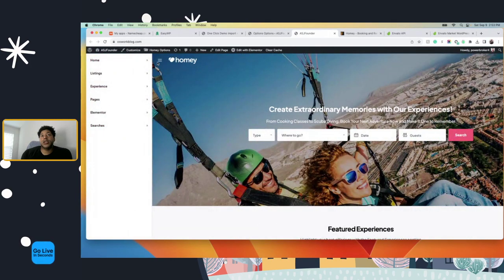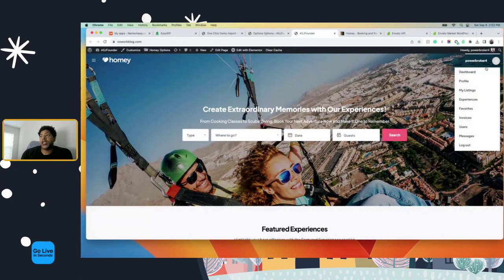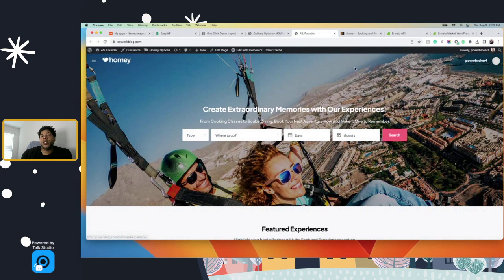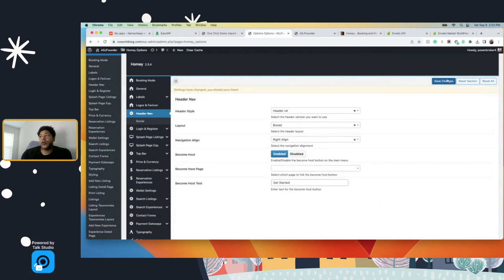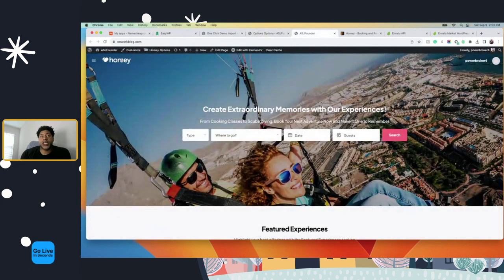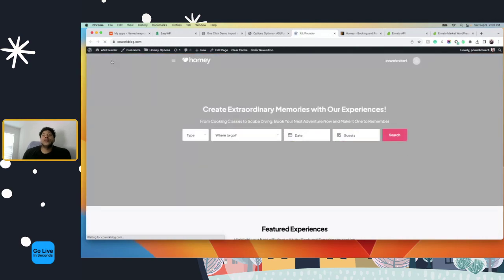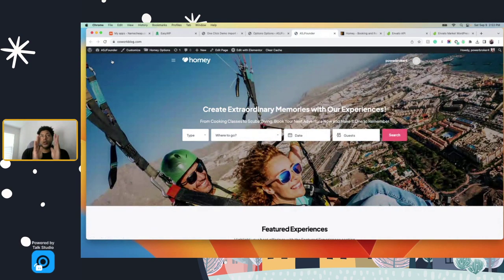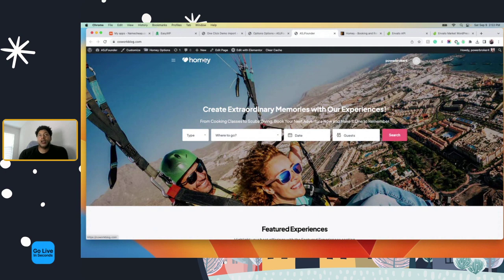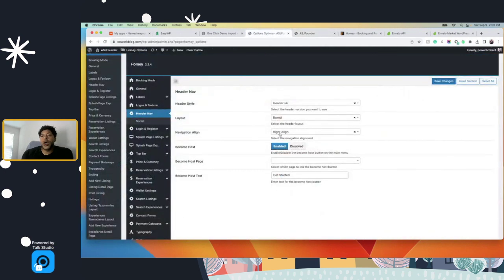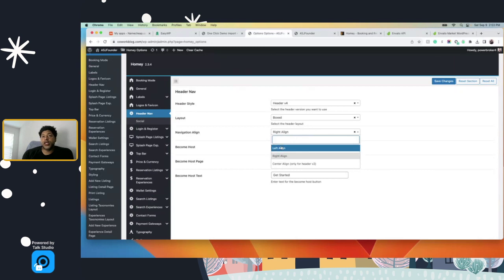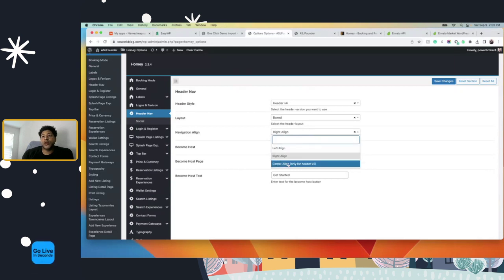You can change it to box version — let me show you what this looks like. Let's refresh. The full-width version is like this, and the box version brings it in, as you see here. Here's your navigation — so you can do left, right, or center.